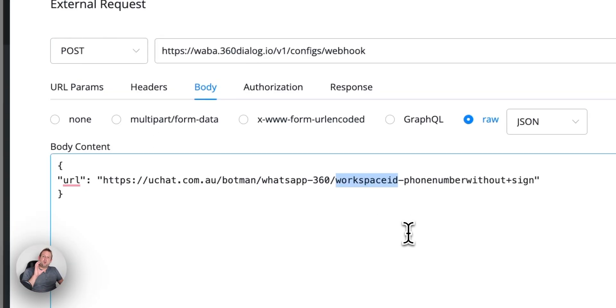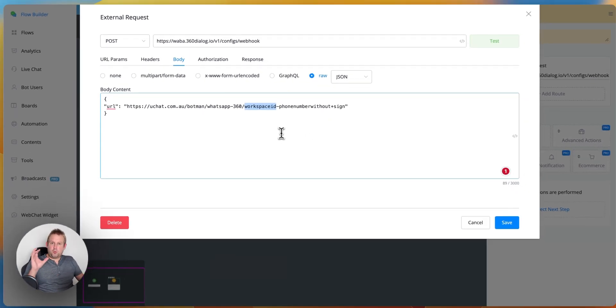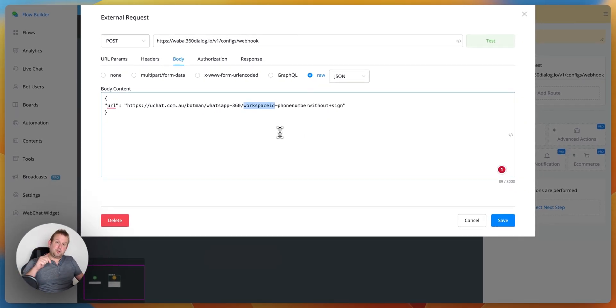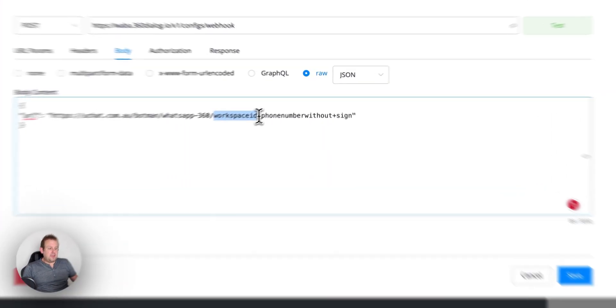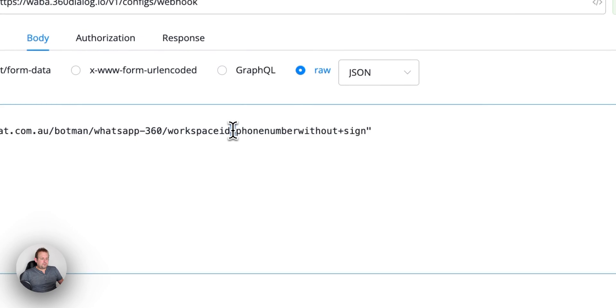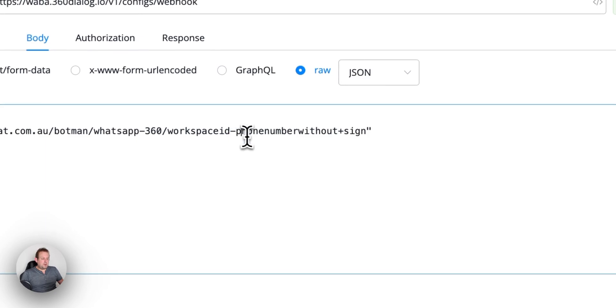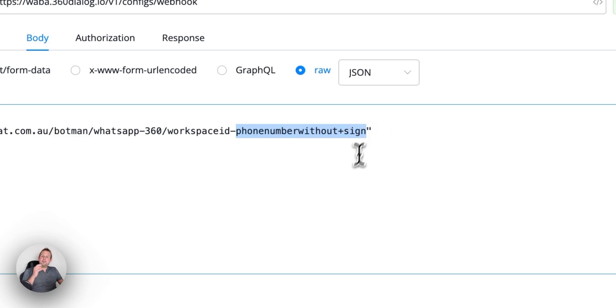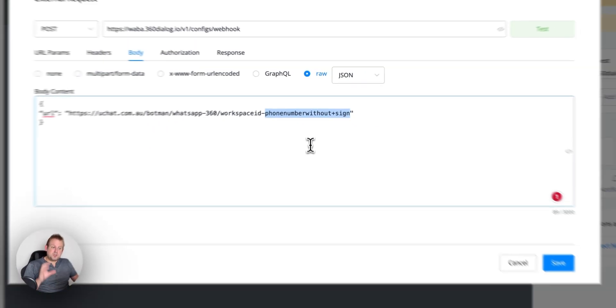So you will need to have your workspace ID. You can find that under your workspace settings on your uChat dashboard. Then we will have a hyphen and then we have a phone number. As you can see here, phone number without the plus sign but with the country code.